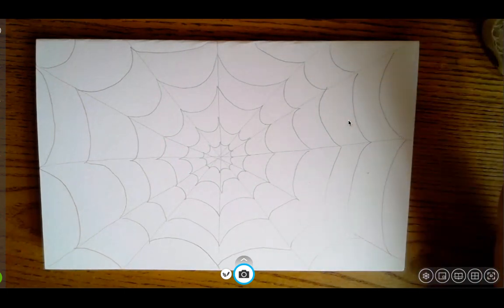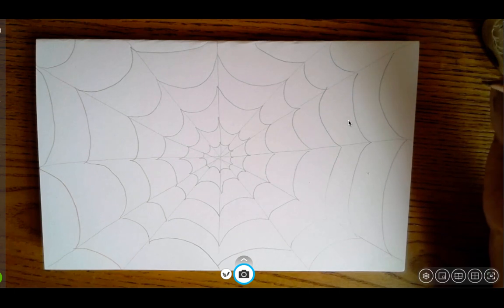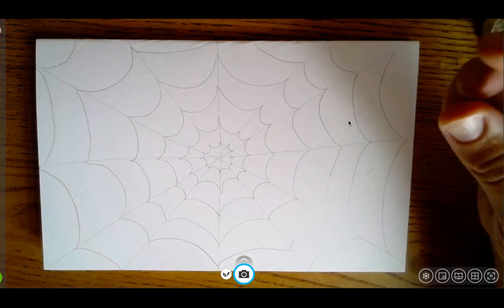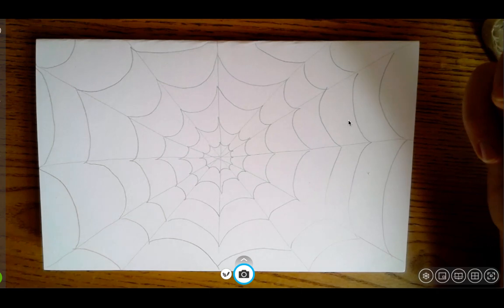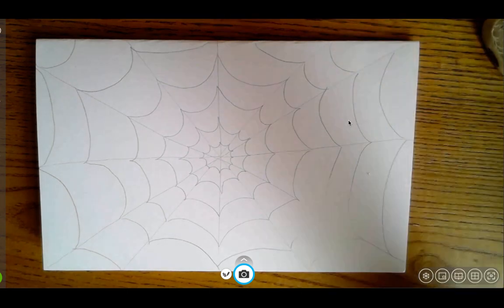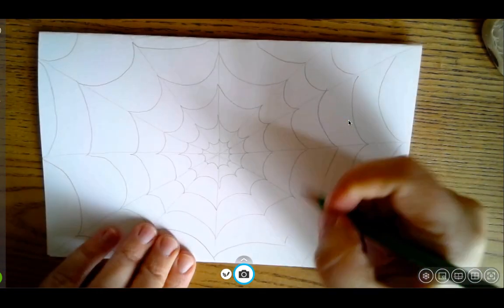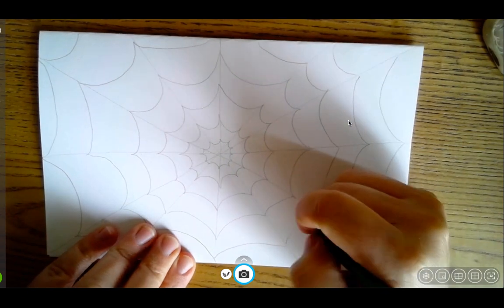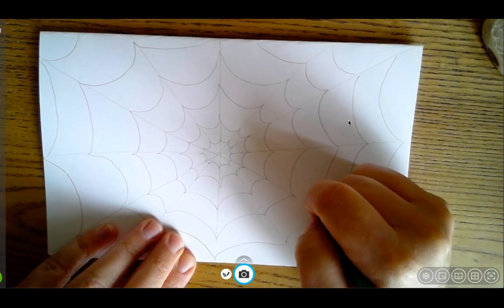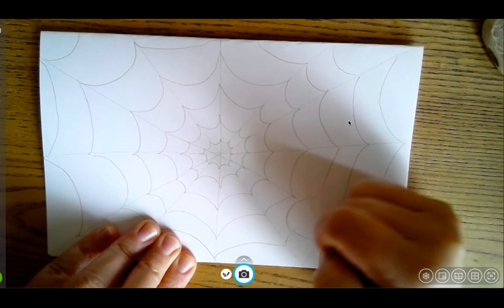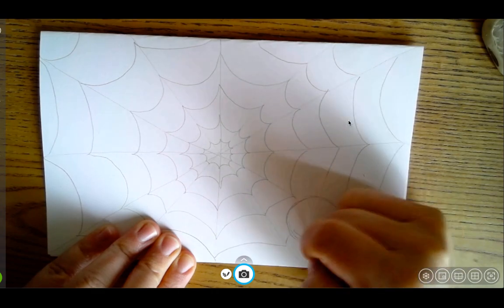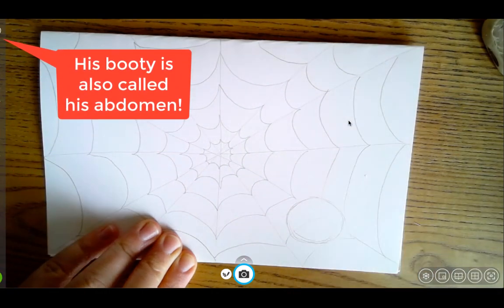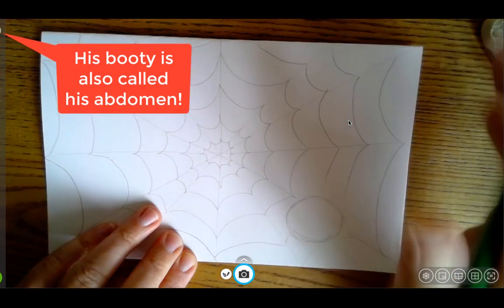So, our spider has a few shapes that make up his body. His body is mostly circles and kind of really skinny rectangular lines. So I'm going to start with his big old spider booty. He has a big old thorax abdomen. I'll have to double check on my spider terminology after this.